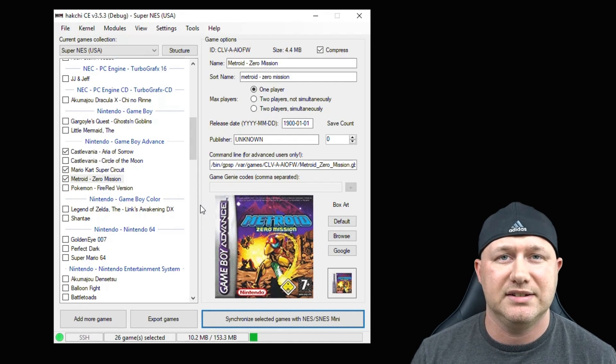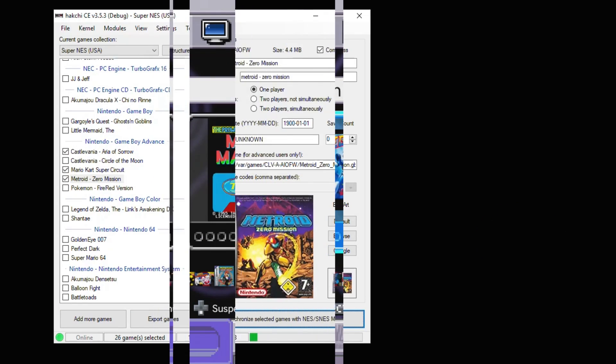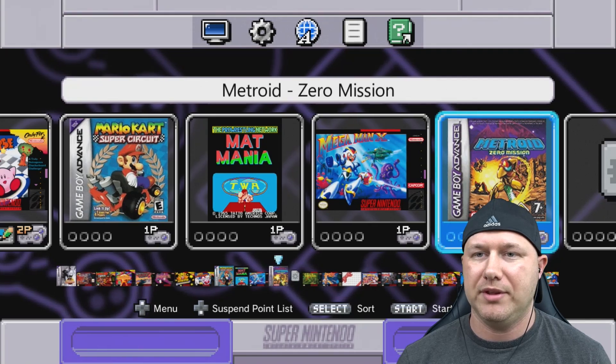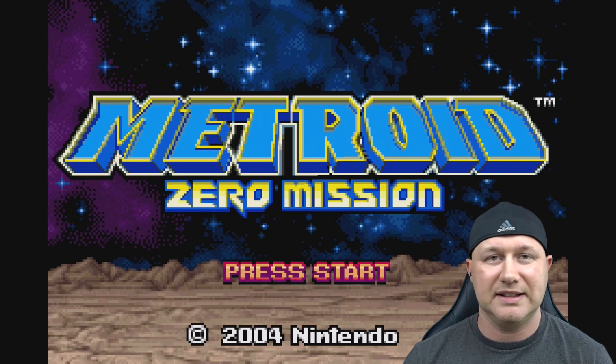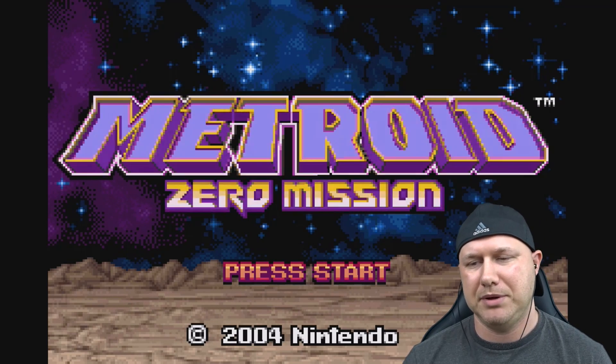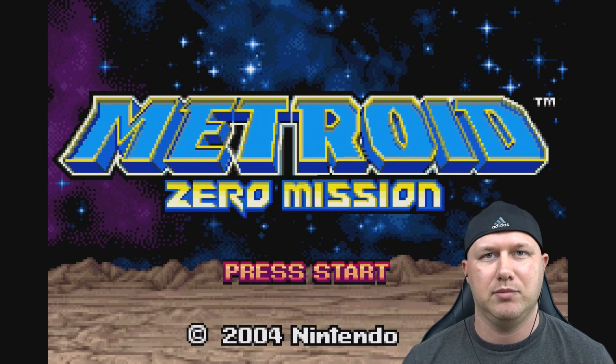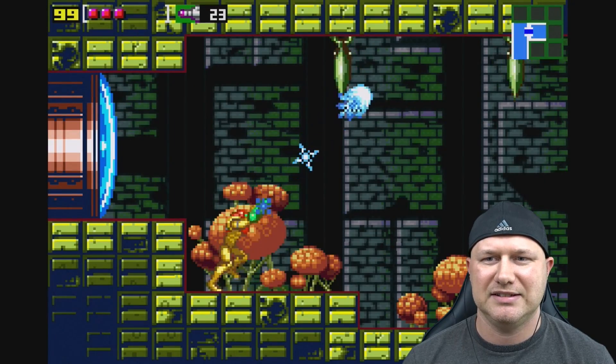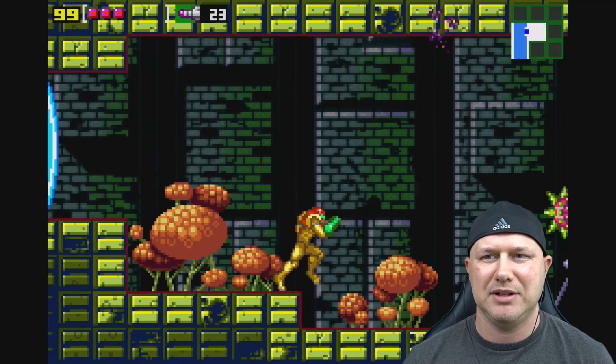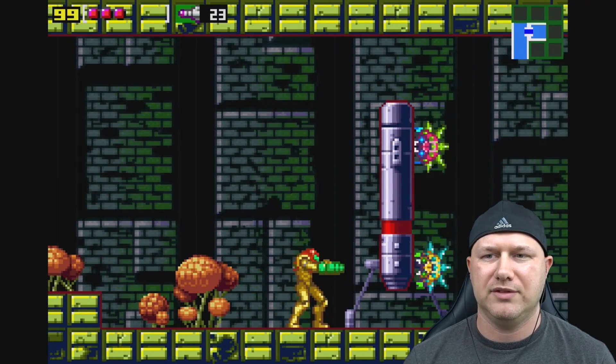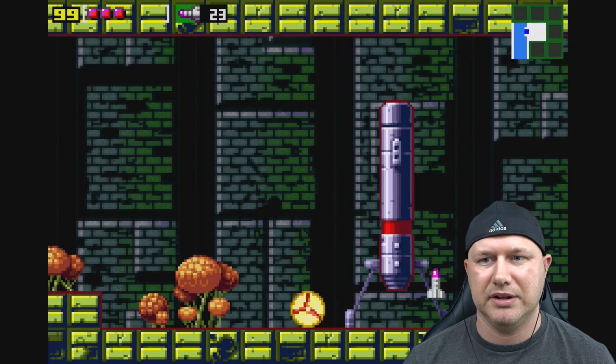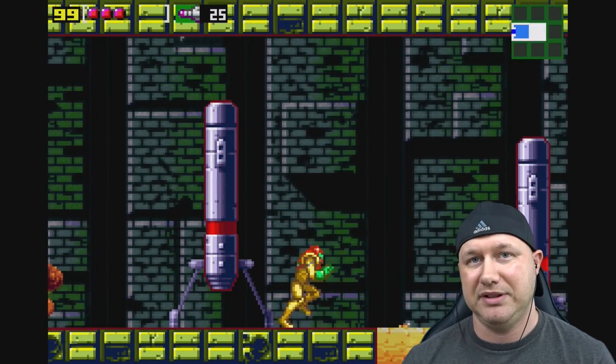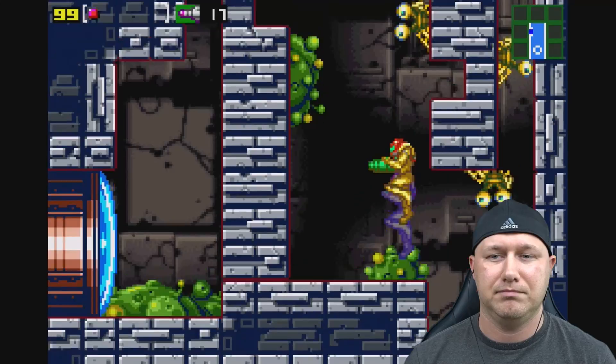We're going to head over to the SNES Classic and take a look. All right, we're going to start off with Metroid Zero Mission. All right, looks like the game loaded up fine. One of the main issues that people have with Game Boy Advance games is the sound. Sometimes it pops and I found that more often that happens with the MGBA emulator than GPSP. GPSP seems to have a little bit better compatibility.